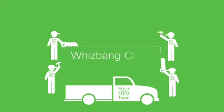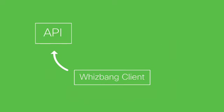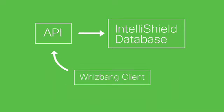Just think of all the ways you can use this information. Your development team starts by configuring a whiz-bang client that will interact with the API to tap the IntelliShield database.